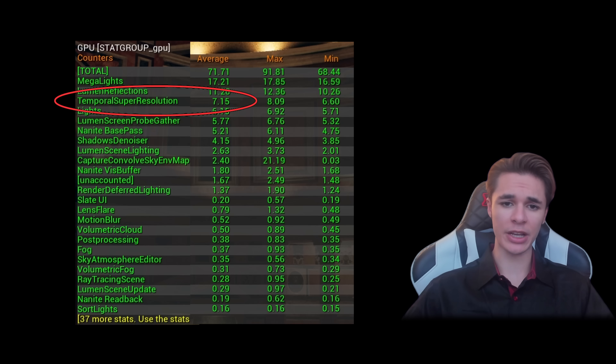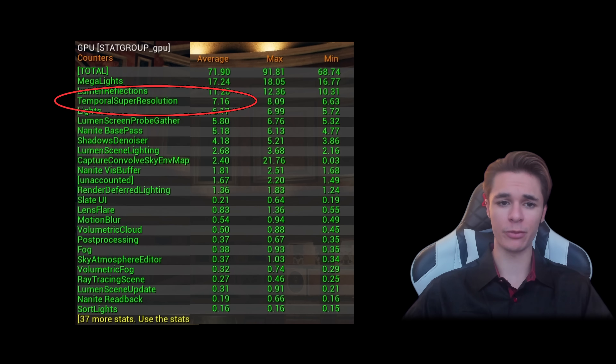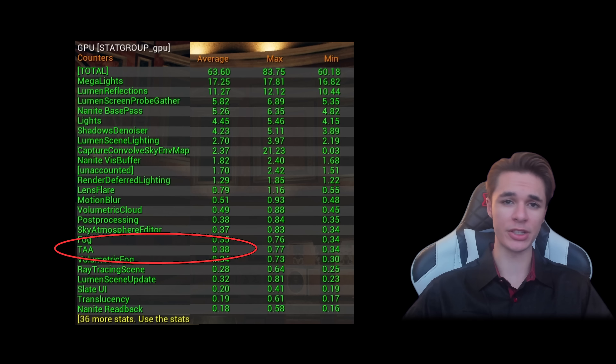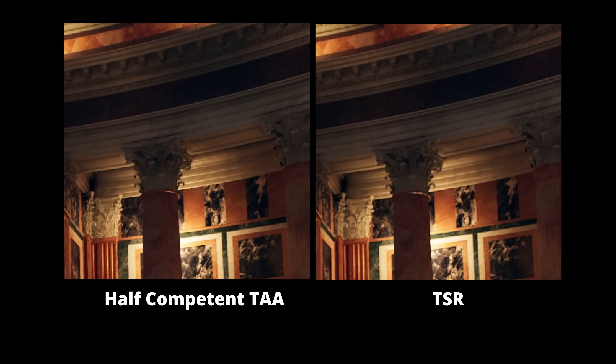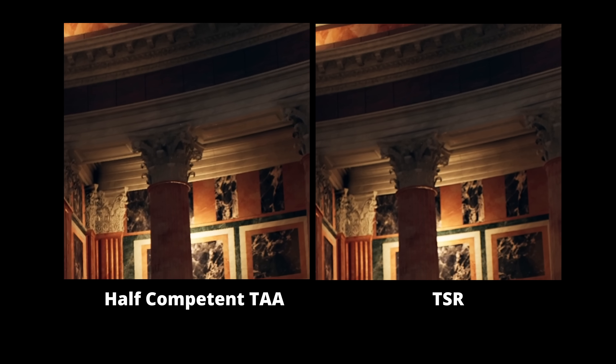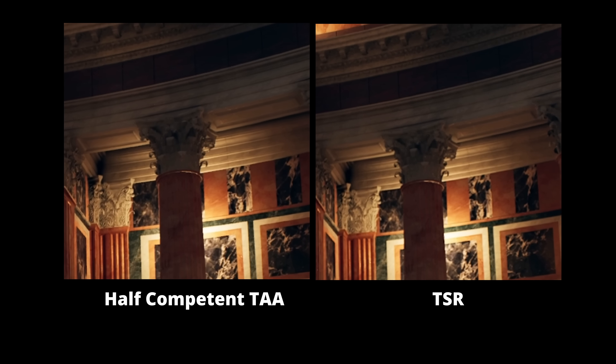I changed the anti-aliasing which freed up about 7ms down to only around 0.40–0.60ms. The resolution in combination with some TAA tweaks ended up giving less blurry results in motion.